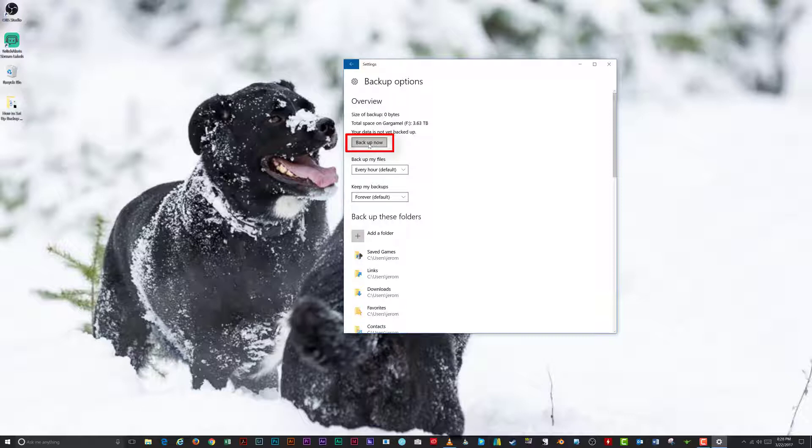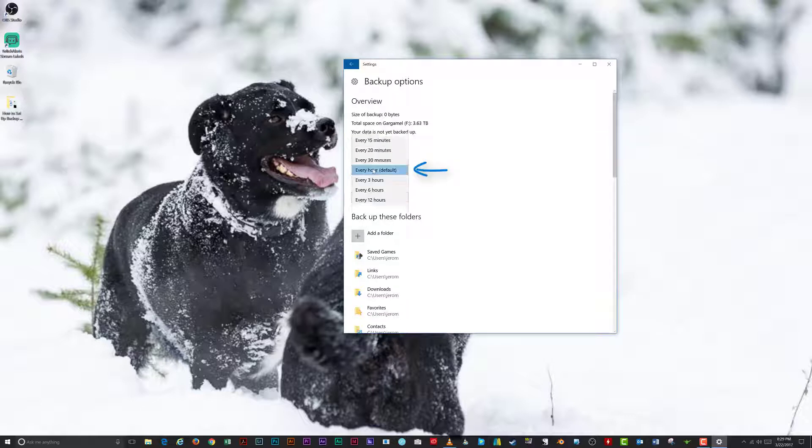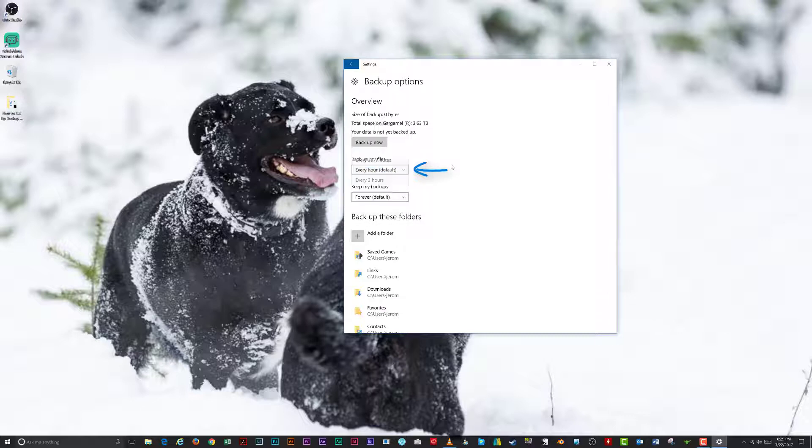Backup Now. You can click this button to start backing up your files immediately. Backup My Files. Select from this list to set how often your files are backed up.